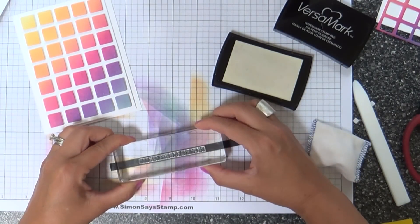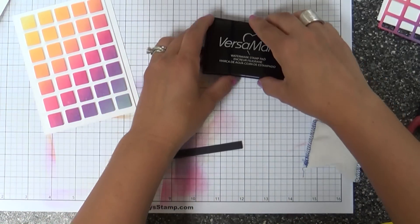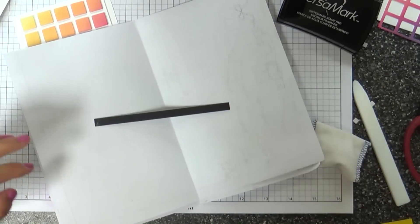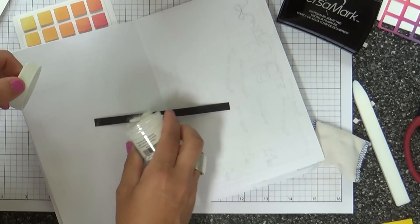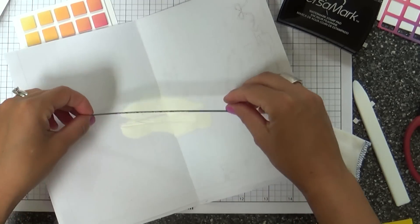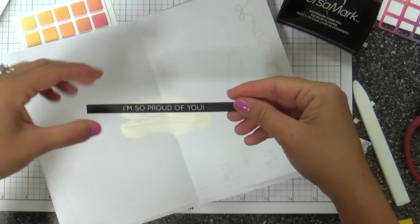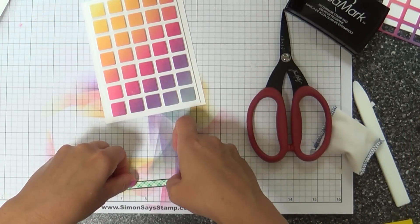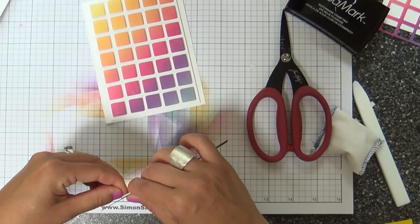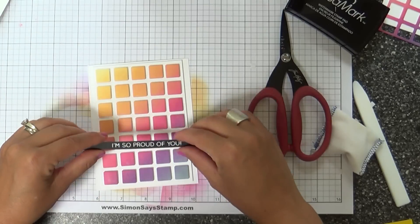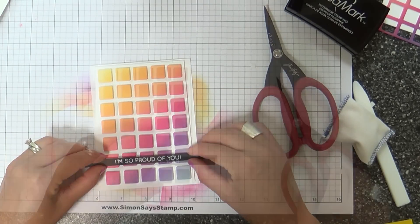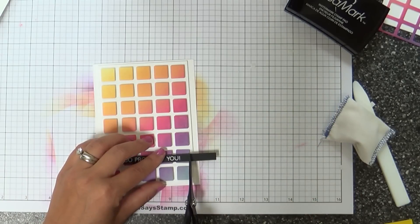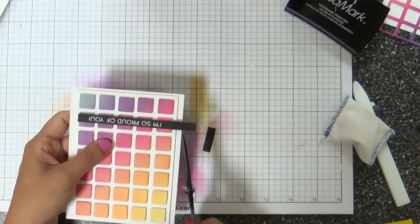Now I'm going to emboss a sentiment from the More Sketchy Banners Greeting stamp set. It's an older stamp set but has great sentiments. I chose this one because it has a real sleek modern font which pairs well with this graphic design. I wanted something clean and simple with a modern feel. It says 'I'm so proud of you.' I'm using a strip of foam tape to pop this up.